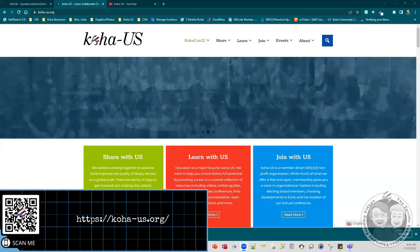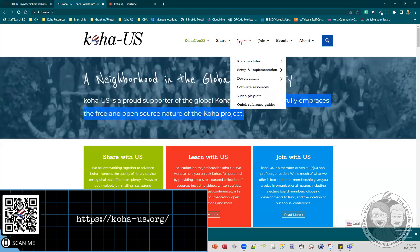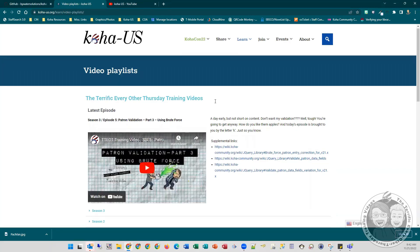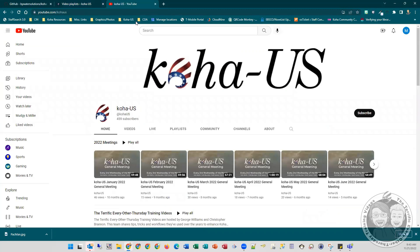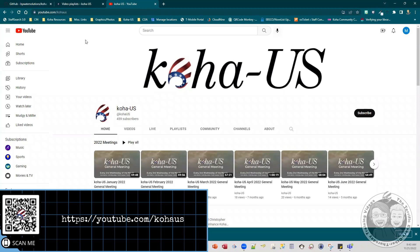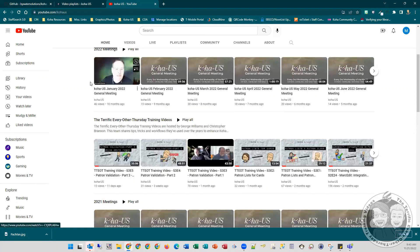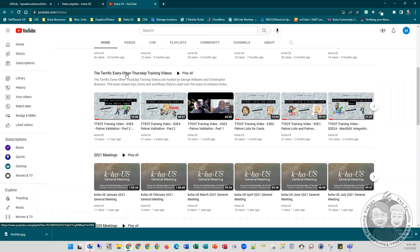You'll find our website at koha-us.org. You'll find great resources under the learn tab, including our video playlist with our every other Thursday training videos and other curated videos. You'll also find our videos on our YouTube channel at youtube.com/KohaUS — all videos from special interest groups, meetings, conferences, and the training playlist. Be sure to subscribe to the playlist; you'll be notified anytime we have new videos posted. You can also comment on and like the videos.